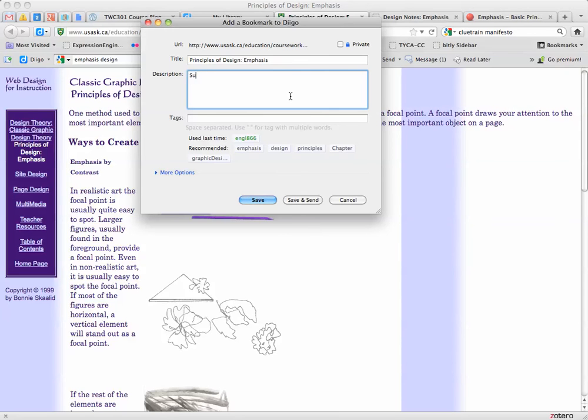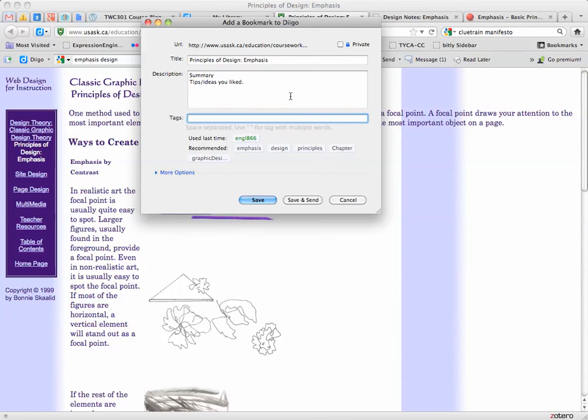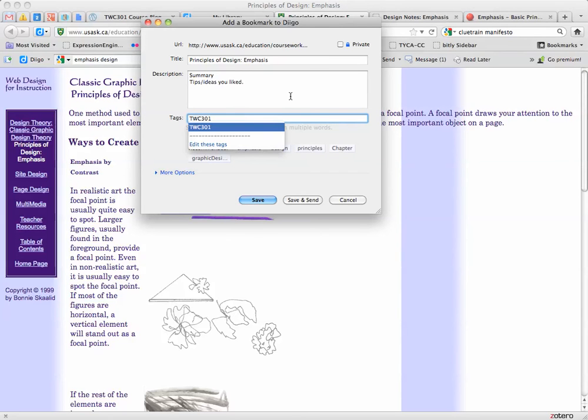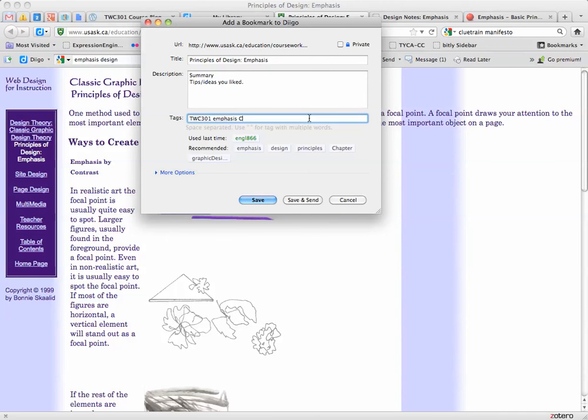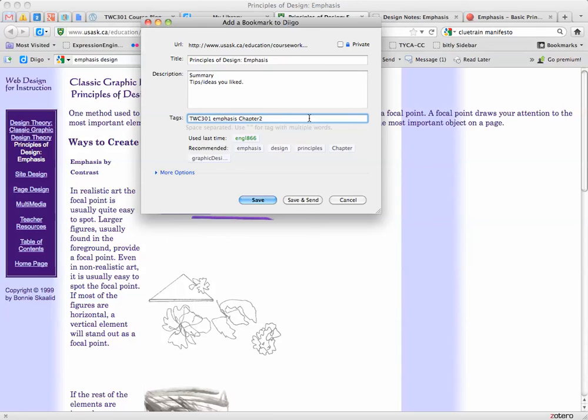So things to think about: you can put a summary, maybe tips, ideas you liked, stuff like that. I suggest tags, especially if you really get into Diigo. You might tag it with the course number, you might also tag it with the content. So this is emphasis and you might tag it with the chapter. This is chapter two.